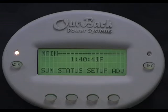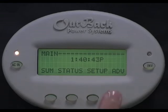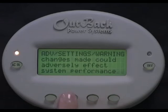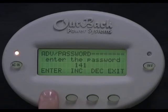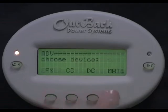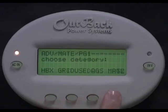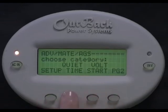From the main screen, go back to the AGS menu. Select Advanced, then enter the Password. Select Mate, then AGS, then Quiet Time.